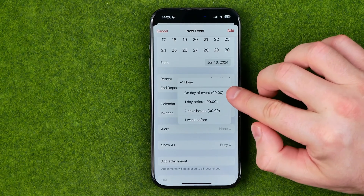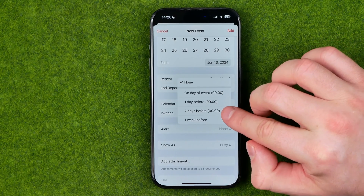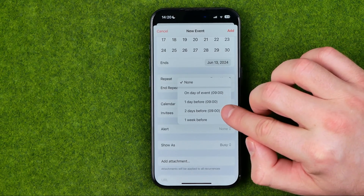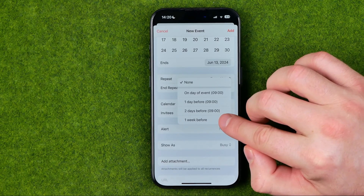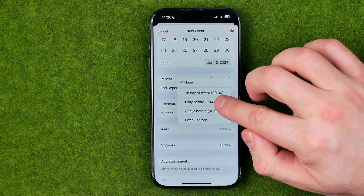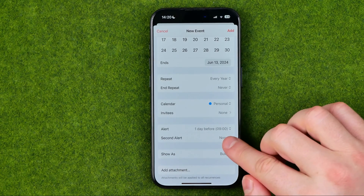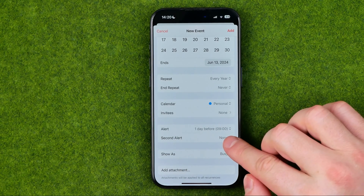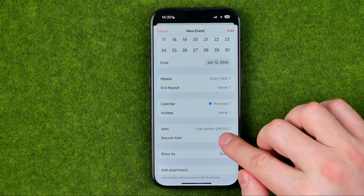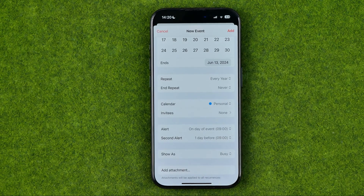We can select On Day of Event, One Day Before, Two Days Before, or One Week Before. I'm going to choose One Day Before at nine o'clock. We can also configure a second alert — let's say On Day of Event.